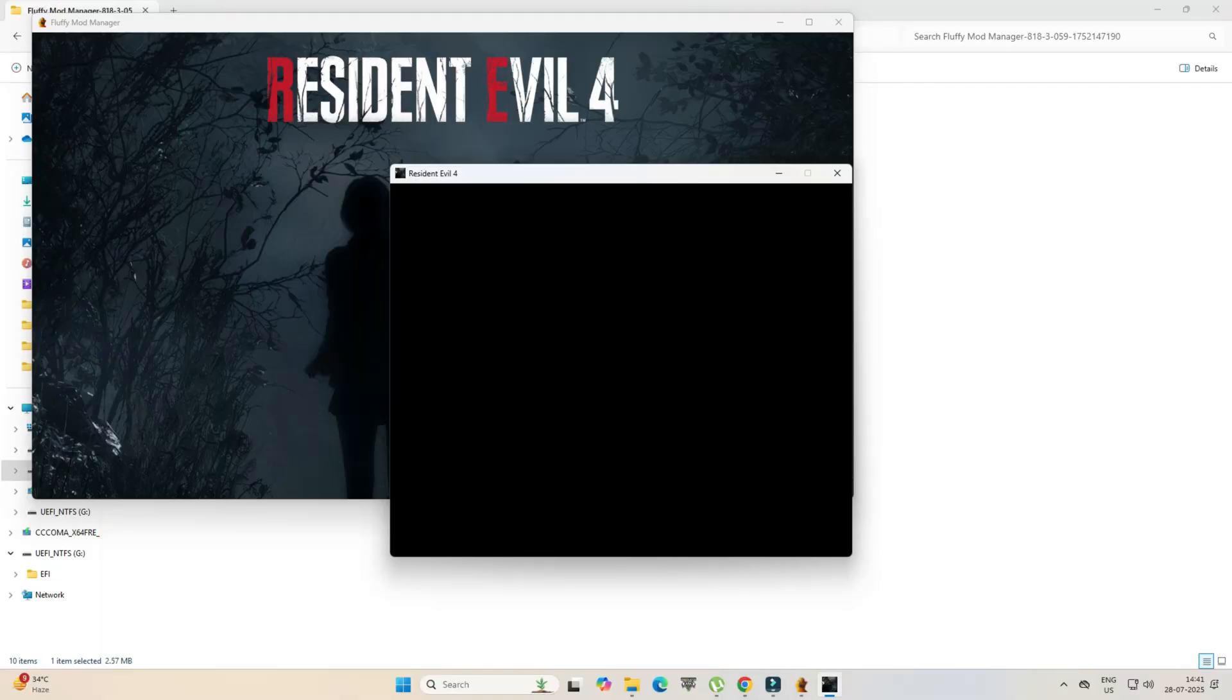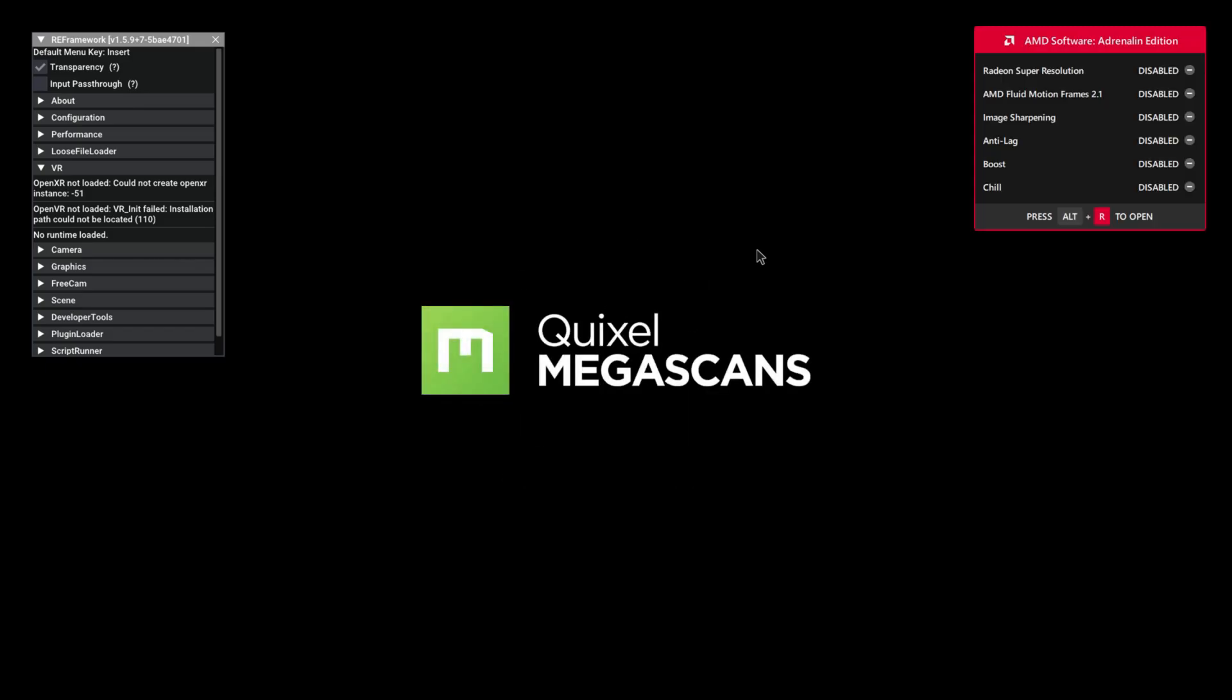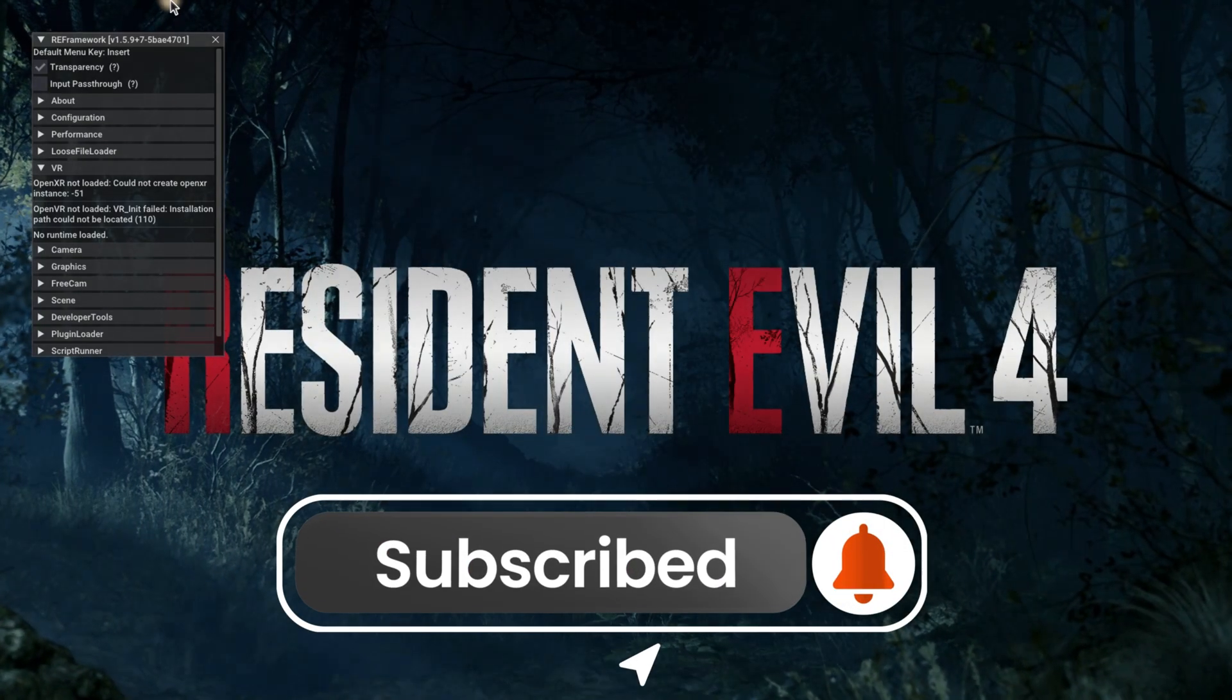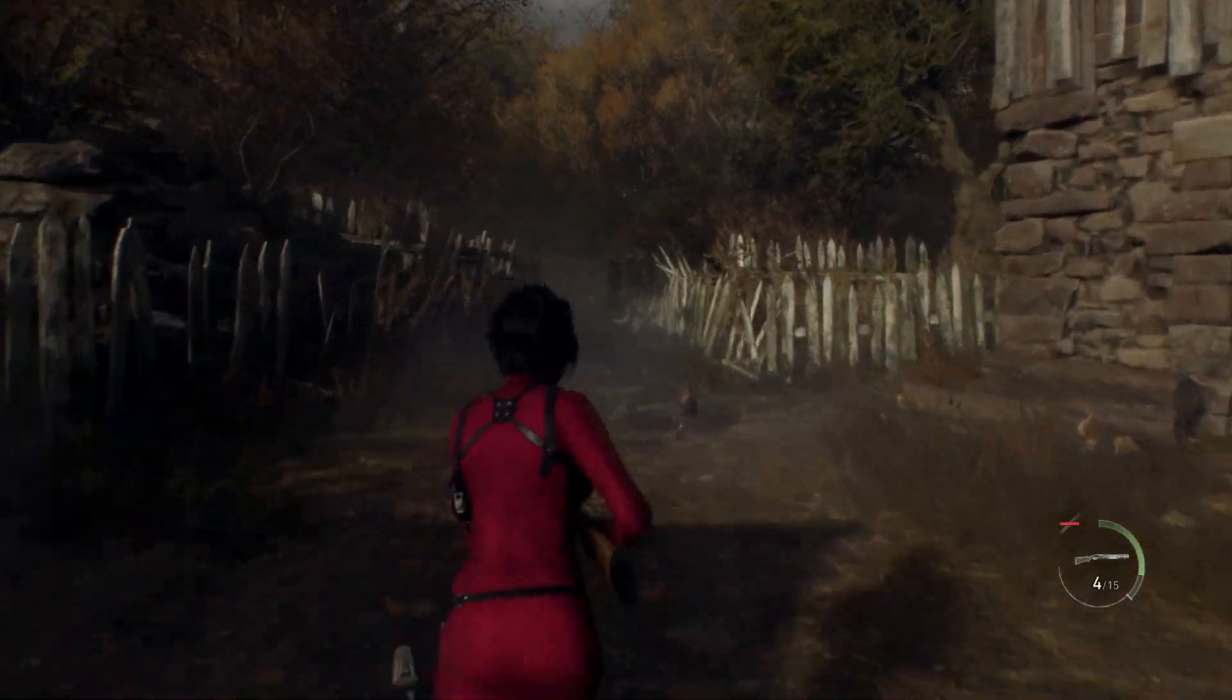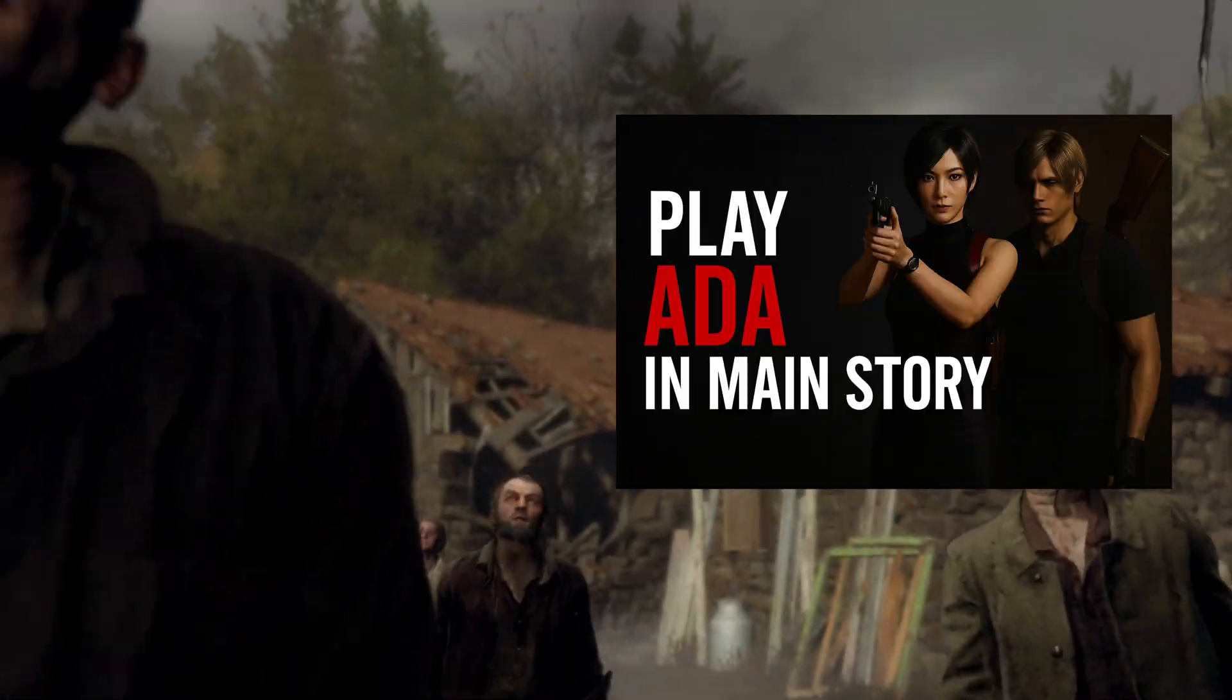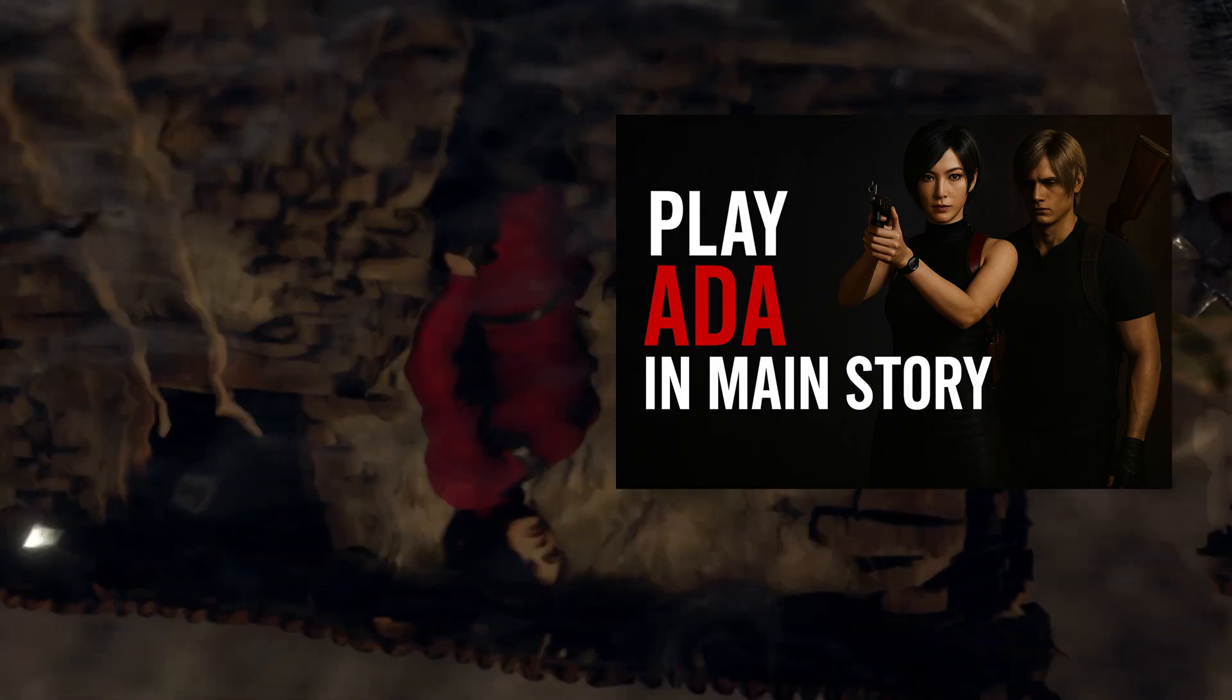Mod Manager installed successfully! If this video helped you, don't forget to like, comment and subscribe to Mods Gamer 77 for more modding tutorials. In our next video, we'll install mods through Fluffy Mod Manager, so stay tuned. Thanks